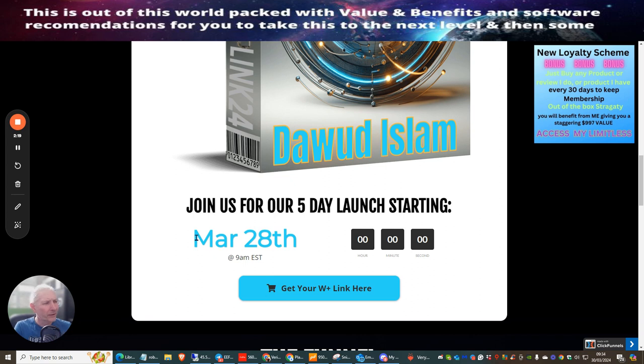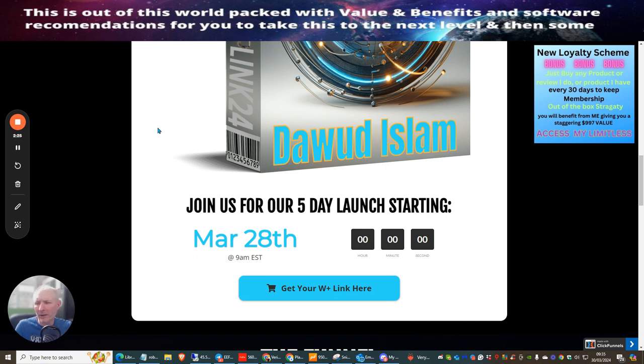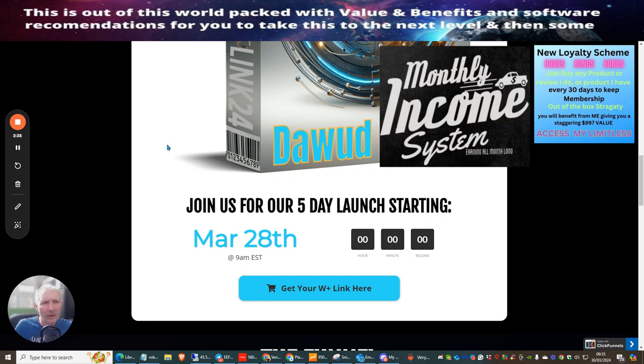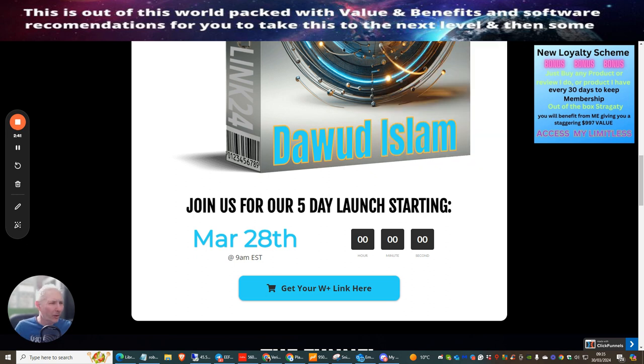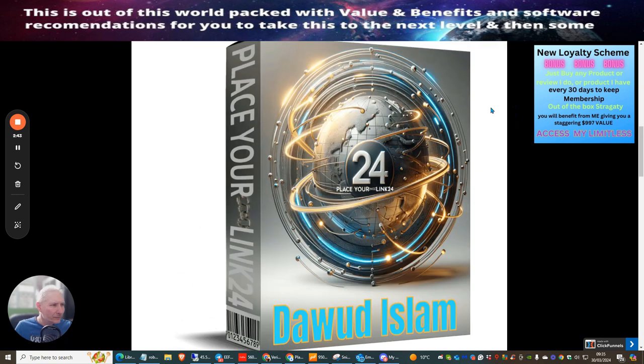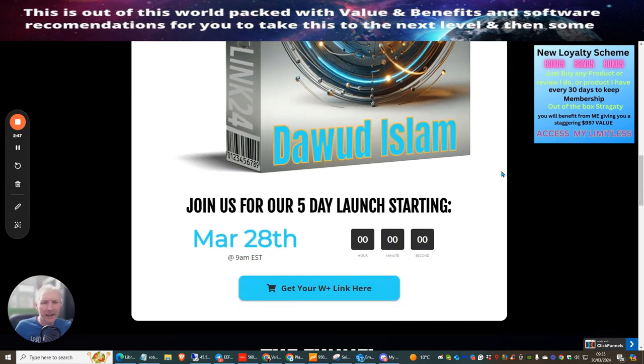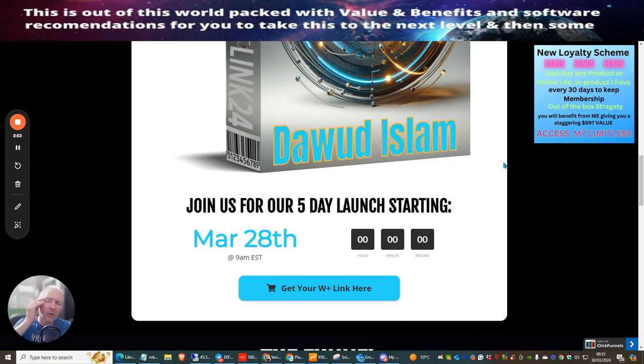However you will see the top right hand corner right over there - the loyalty scheme has just been activated. If there are loyalty members looking for another product to buy to extend their 30 days with my monthly memberships, this is going to give you access to that. All you need to do is send me a receipt once you buy Place Your Link 24, email it to support at DarrenBrown dot org dot UK.